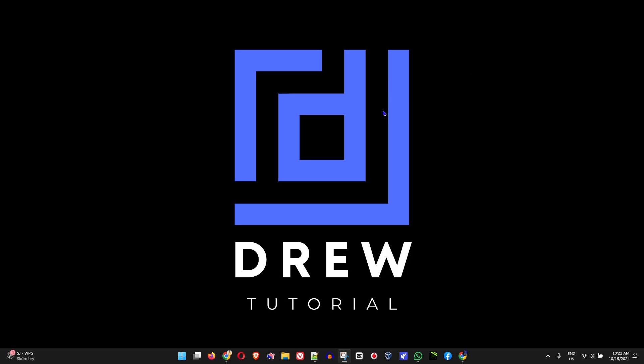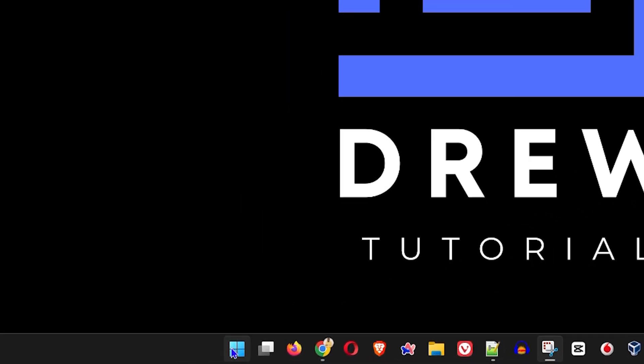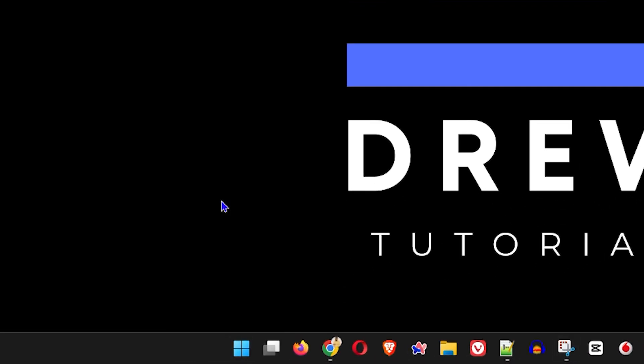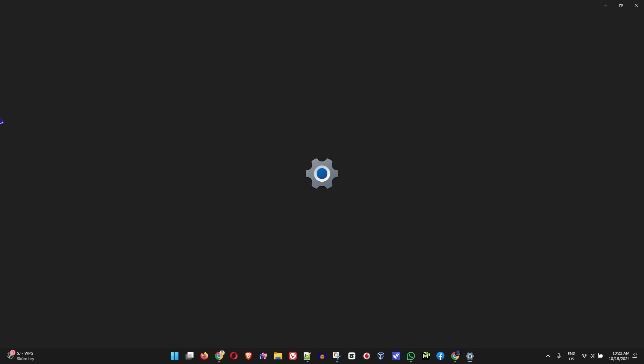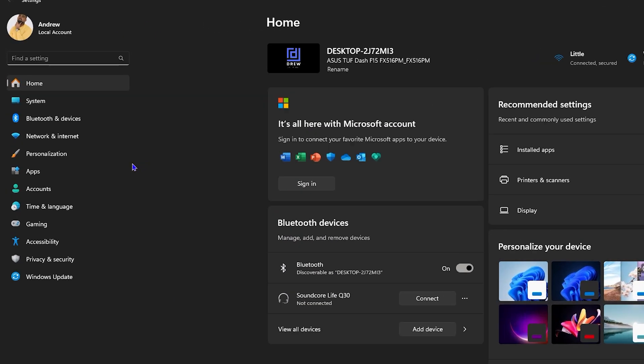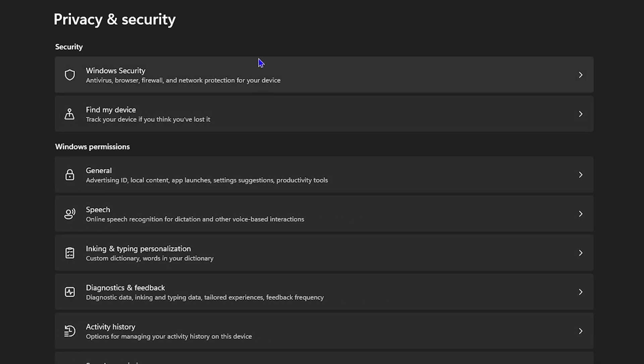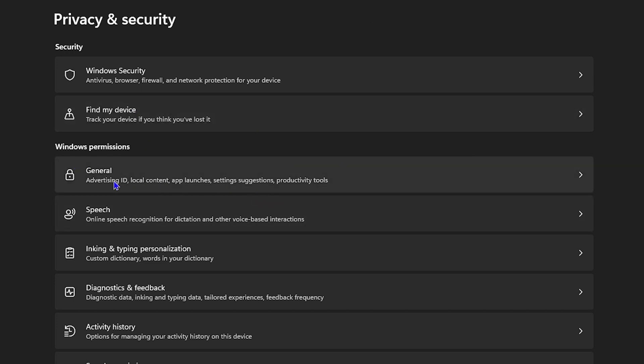The first thing I want to start with is showing you some privacy settings that you really should disable because it's going to improve your computer performance massively. Right-click on the Windows icon here and go to your settings. On the left-hand side you'll see Privacy and Security. There are quite a lot of different privacy and security settings in Windows that really are not necessary and they're running in the background, slowing down your computer. Go ahead and disable them.